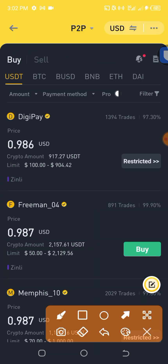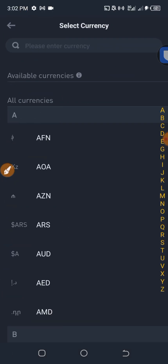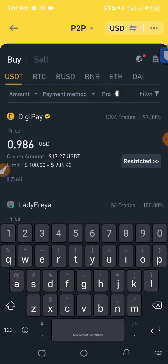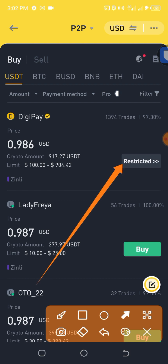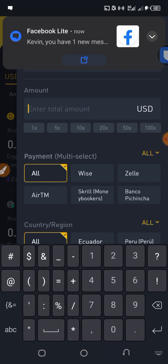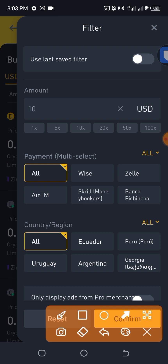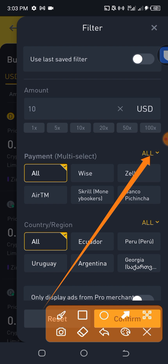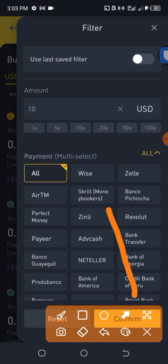Once you are in the P2P section, click on the coins/currency selector and make sure you select USDT. After selecting it, click on the filter. We are going to look for a USDT seller that accepts Skrill as a payment method and can accept a minimum of $10. I click on 'All' under payment method multi-select, then scroll and select 'Skrill/Moneybookers' — you can see it listed there.